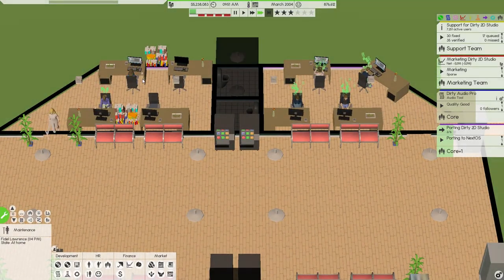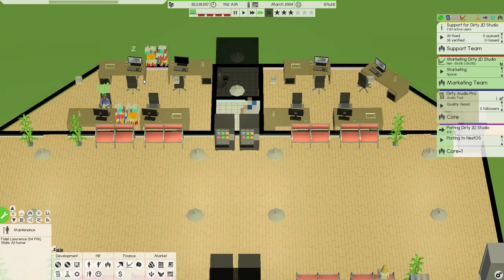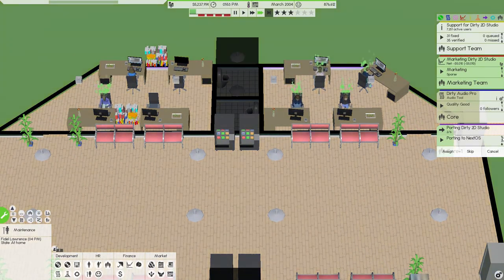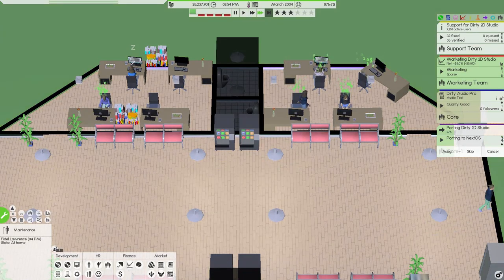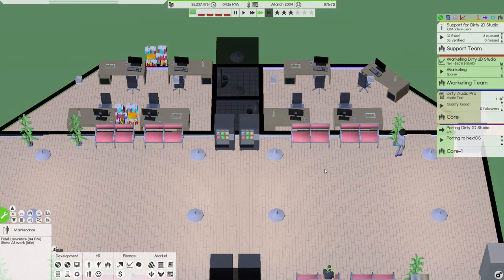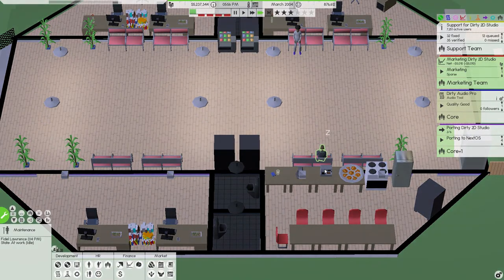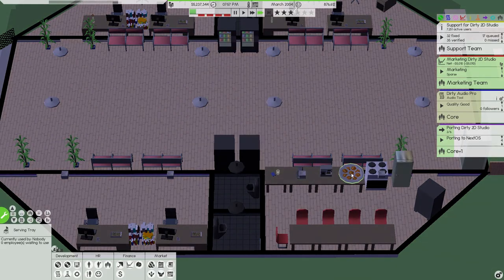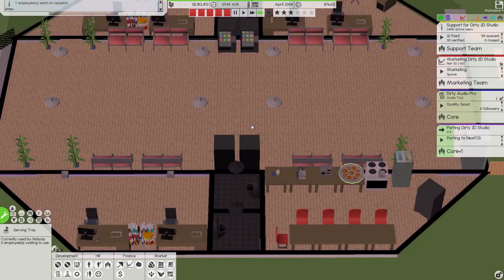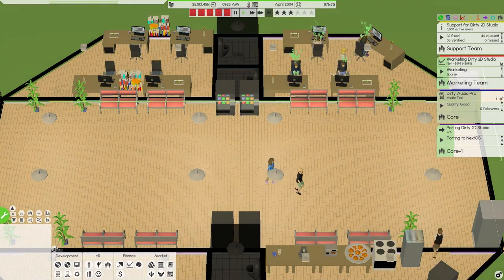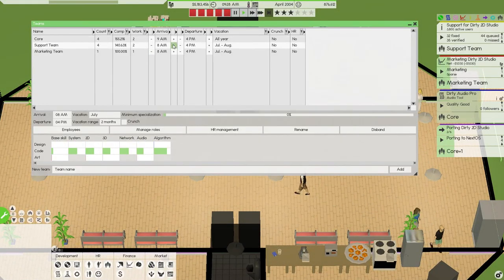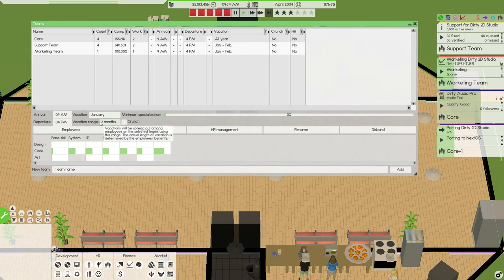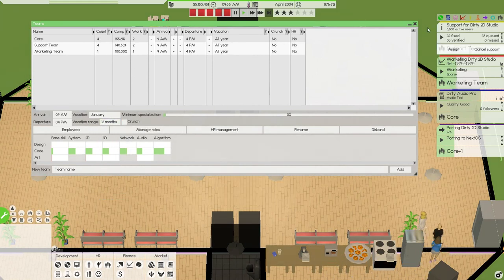I mean our support gurus are going pretty good. Struggle a little bit here with the porting. Let's pump this up. It's a bit more of a priority, I think. Nobody, no employees, nobody's waiting to use. That's one thing I forgot we needed to do. We need to do nine to four. January, twelve months. Done.